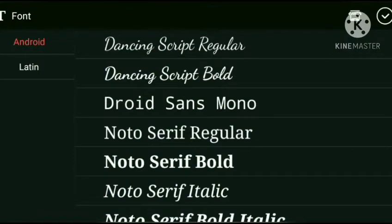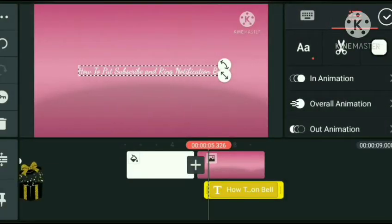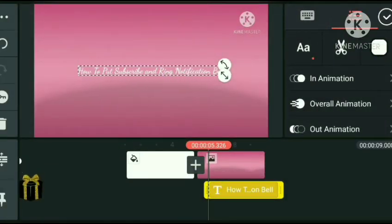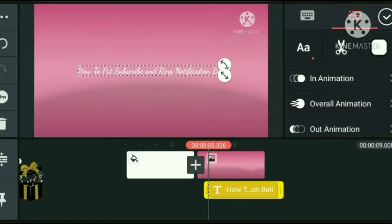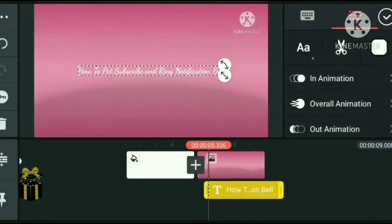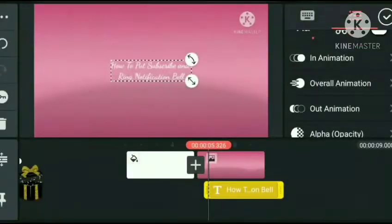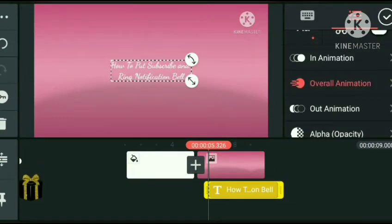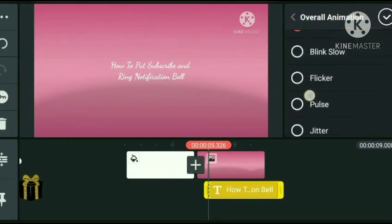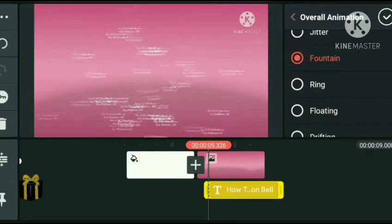So yan guys, mamimili tayo ng font para sa ating title. Ganun lang siya. Pero hindi talaga yan yung ituturo ko sa inyo ngayon, kasi ang ituturo ko is kung paano maglagay ng subscribe button and ring notification bell.